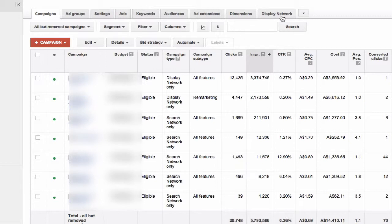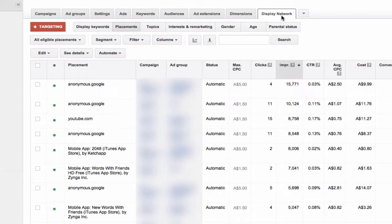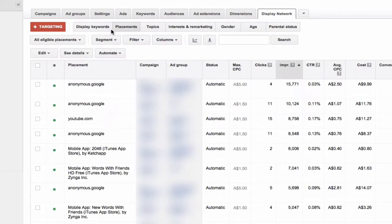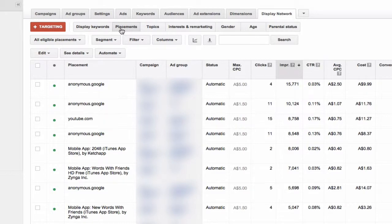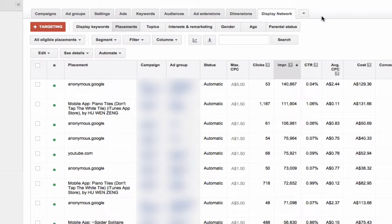Then you click on the display network tab and then on placements. This shows you all the placements that your ads are showing up on the display network.